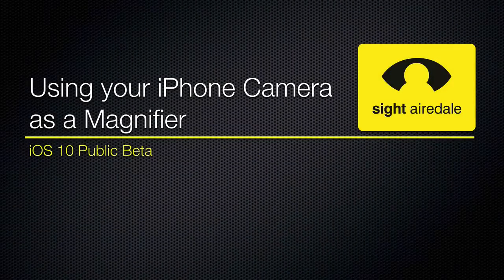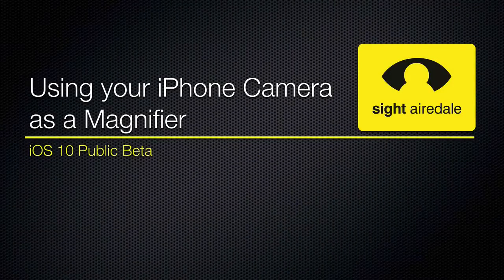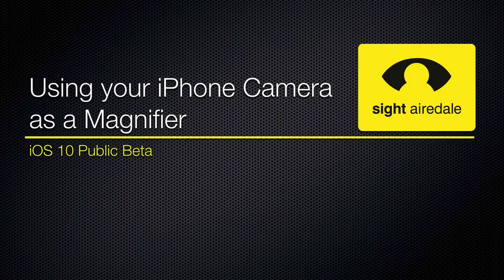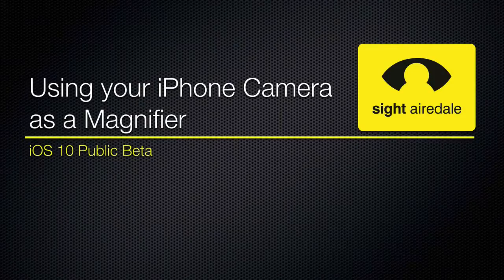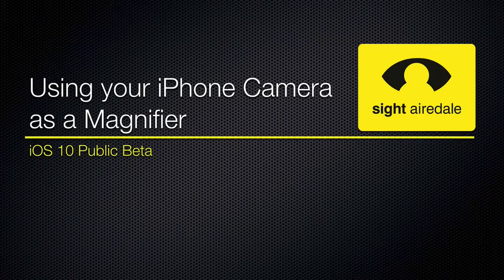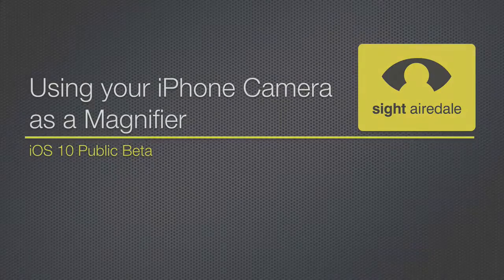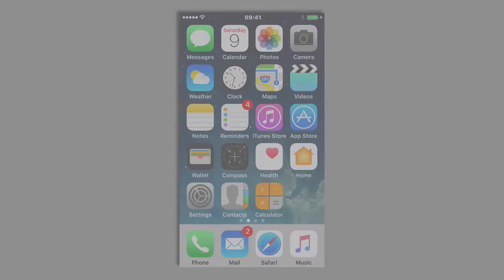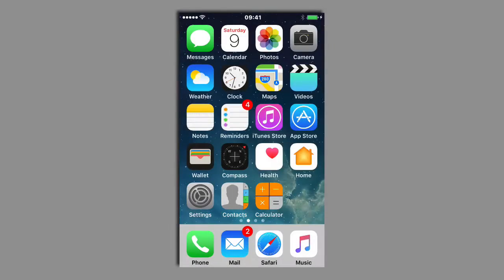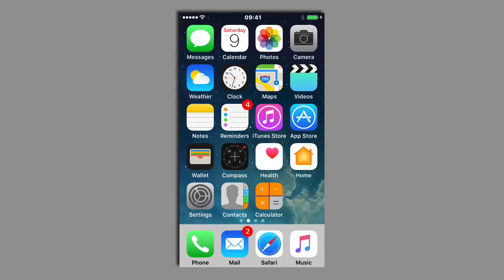Using your iPhone camera as a magnifier: accessibility features in the iOS 10 public beta. Hello and welcome to this video looking at some of the new accessibility features in iOS 10.